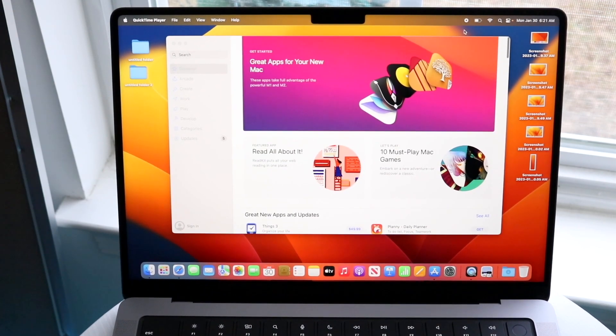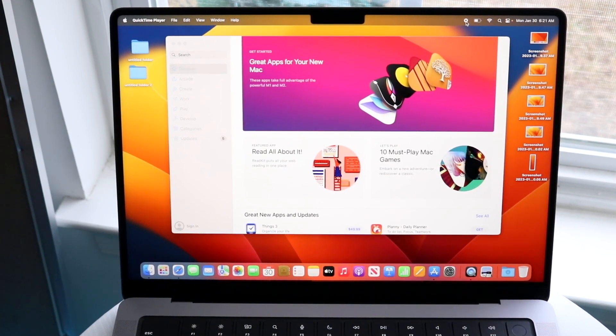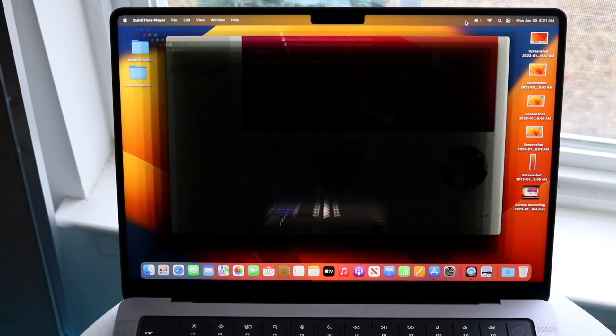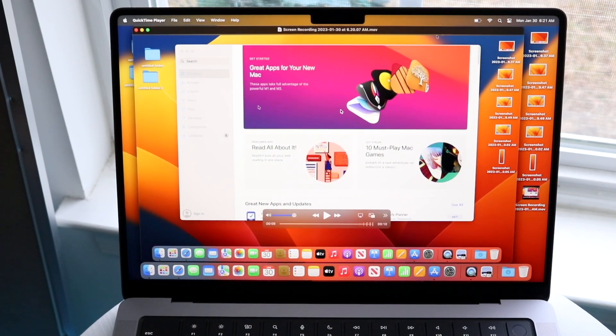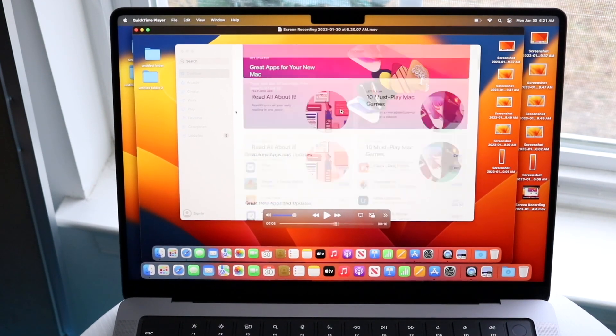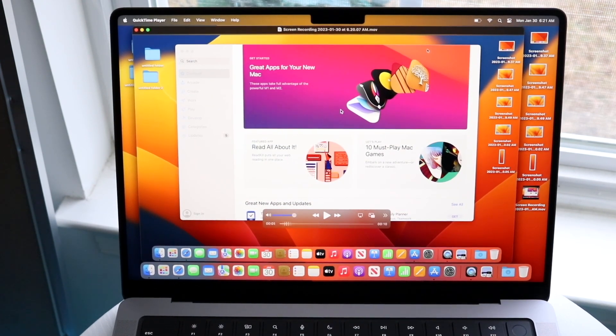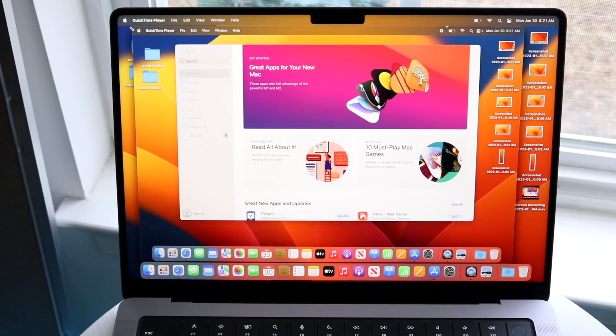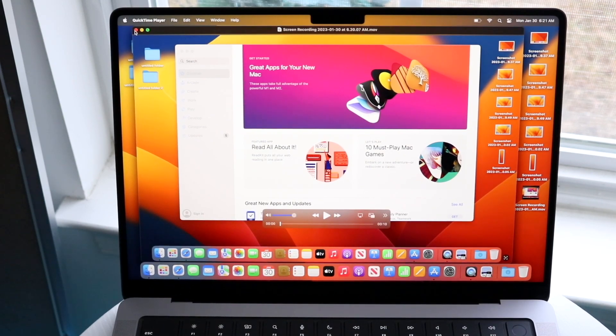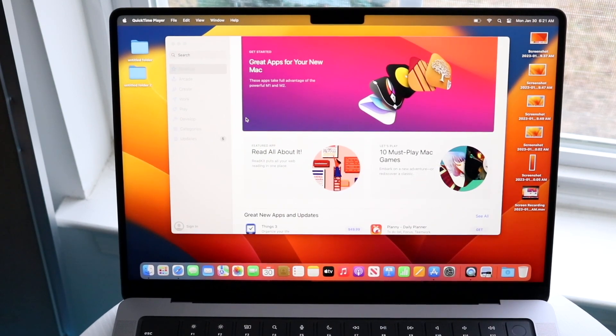When you're done, click on that recording button. You can save it, exit out of it, or delete it. That's pretty much how it's done.